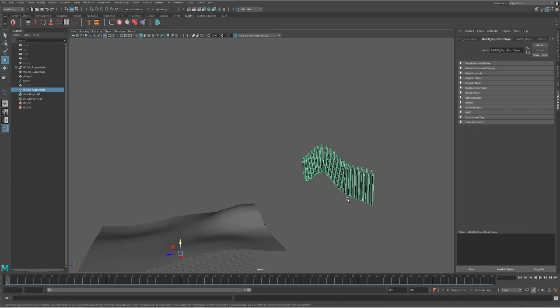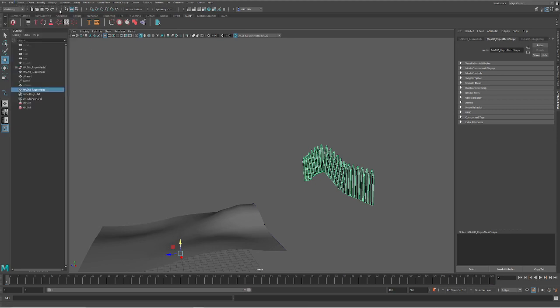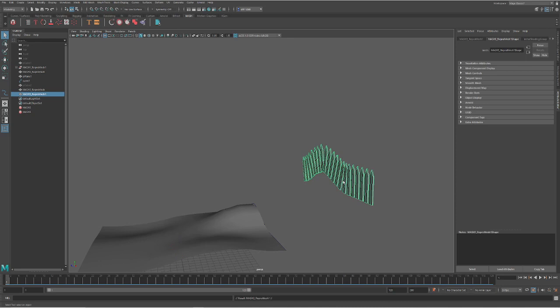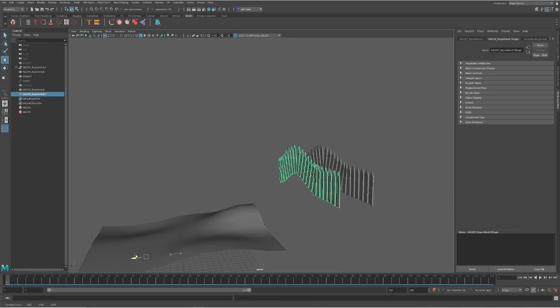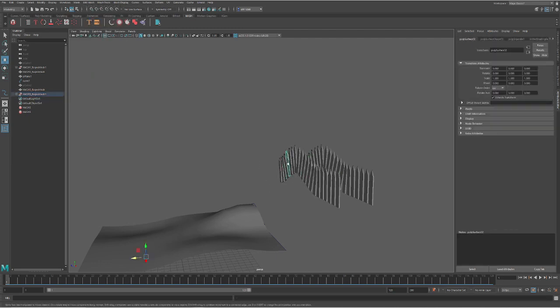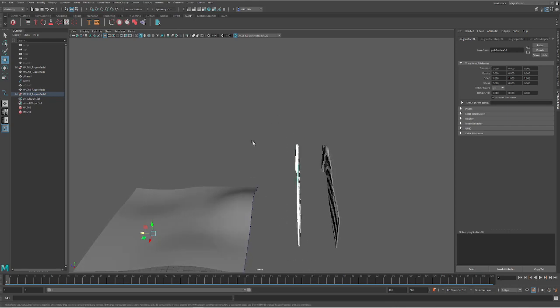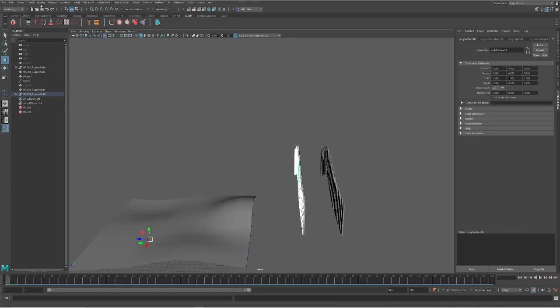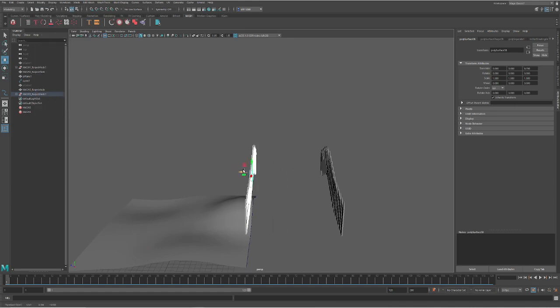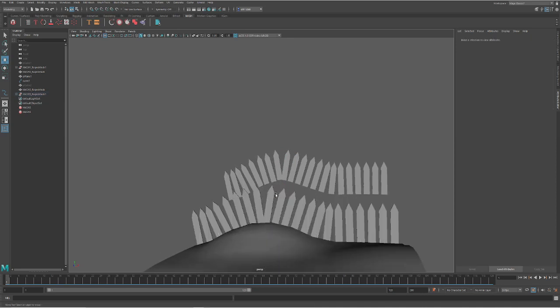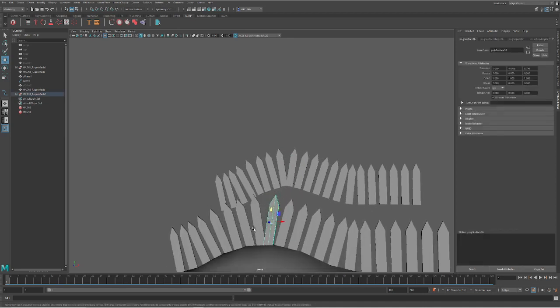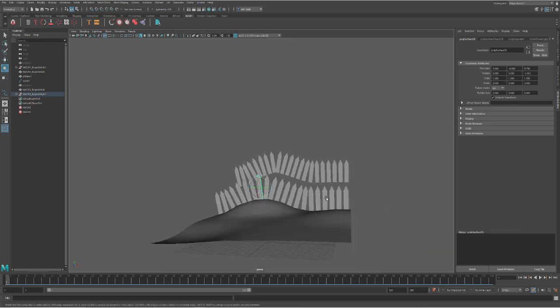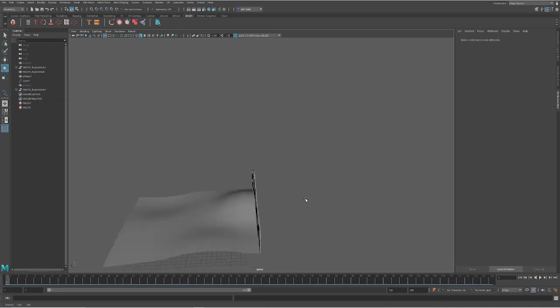I'm going to click this and do a edit, delete by type, history, modify, freeze transformations, do duplicate, and then go to mesh and separate. Now each one of these should be its own. And I can come down and with a modifier center pivot, bring this down to my ground where I would like it to be. And come in here and fix these posts so they're more of where I'd like it. I can go ahead and delete this mash. I don't need it anymore.